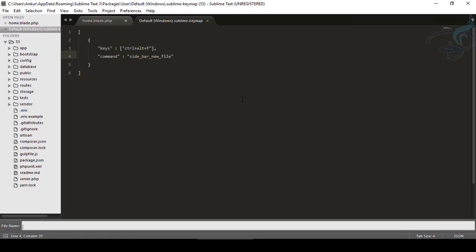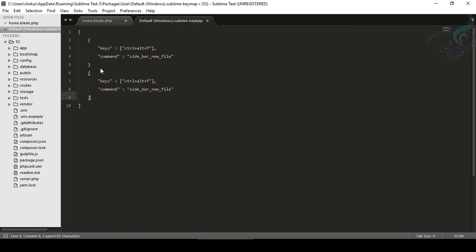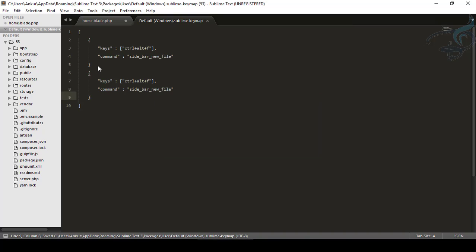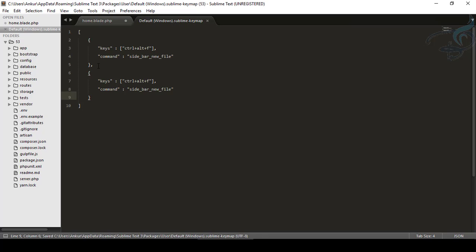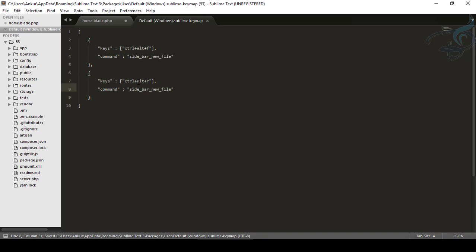Let's try another thing. So now what I will do, I will just copy and paste this thing with a comma, that's not giving error here, comma not here. And now what I want, I want to rename. So Control Alt R. And I want sidebar rename.